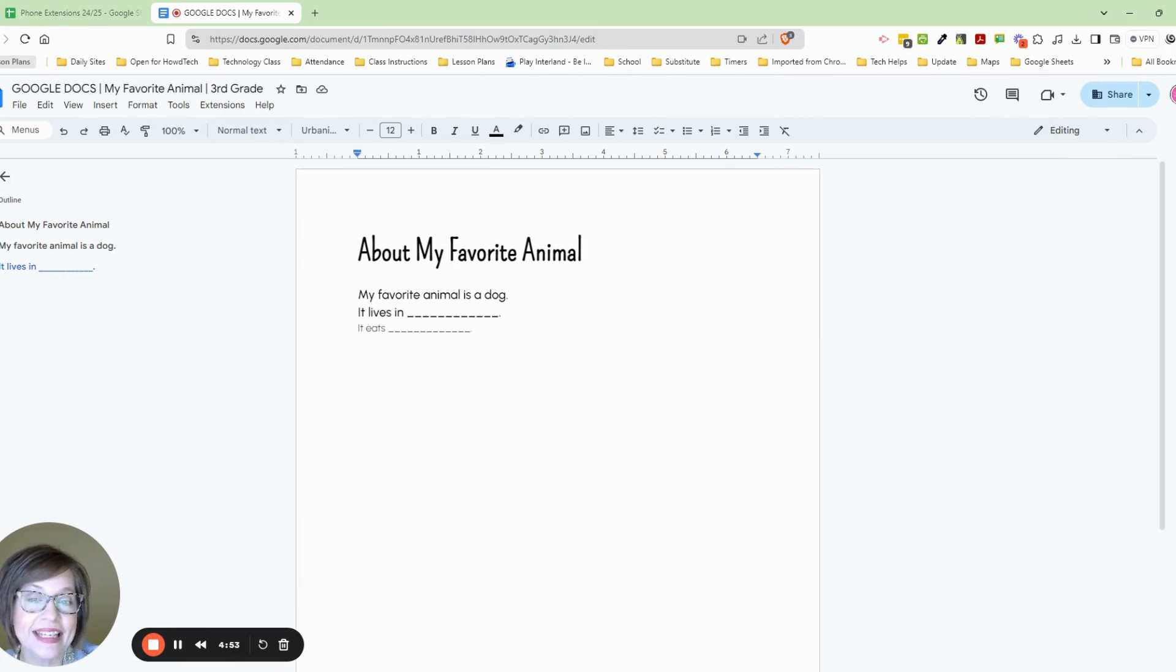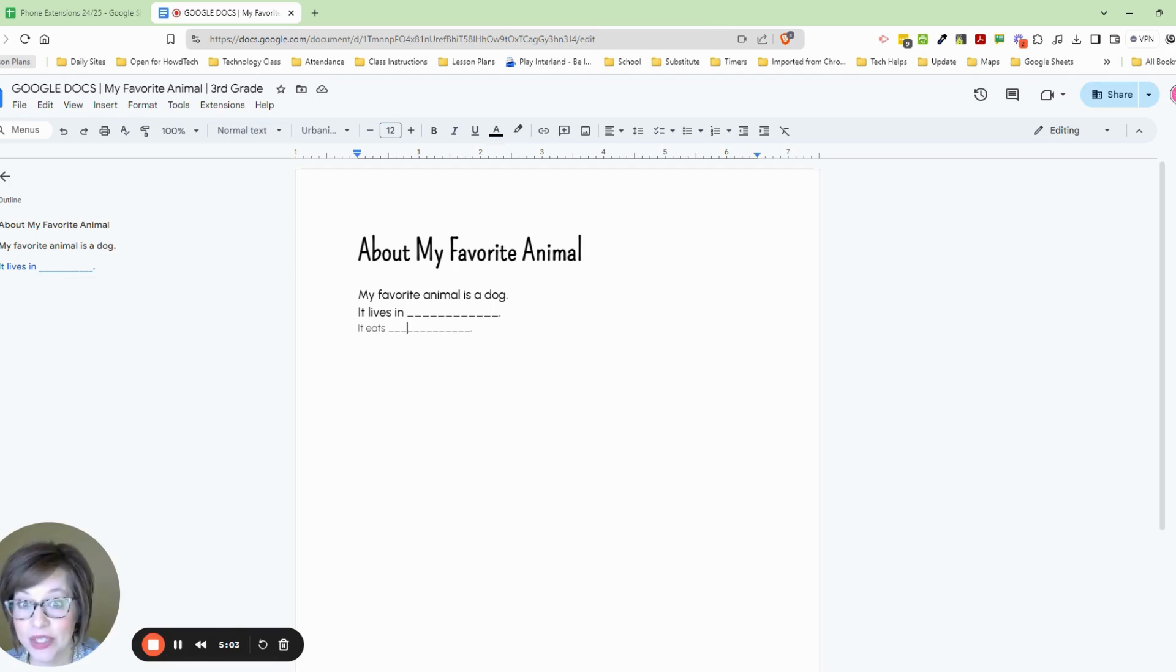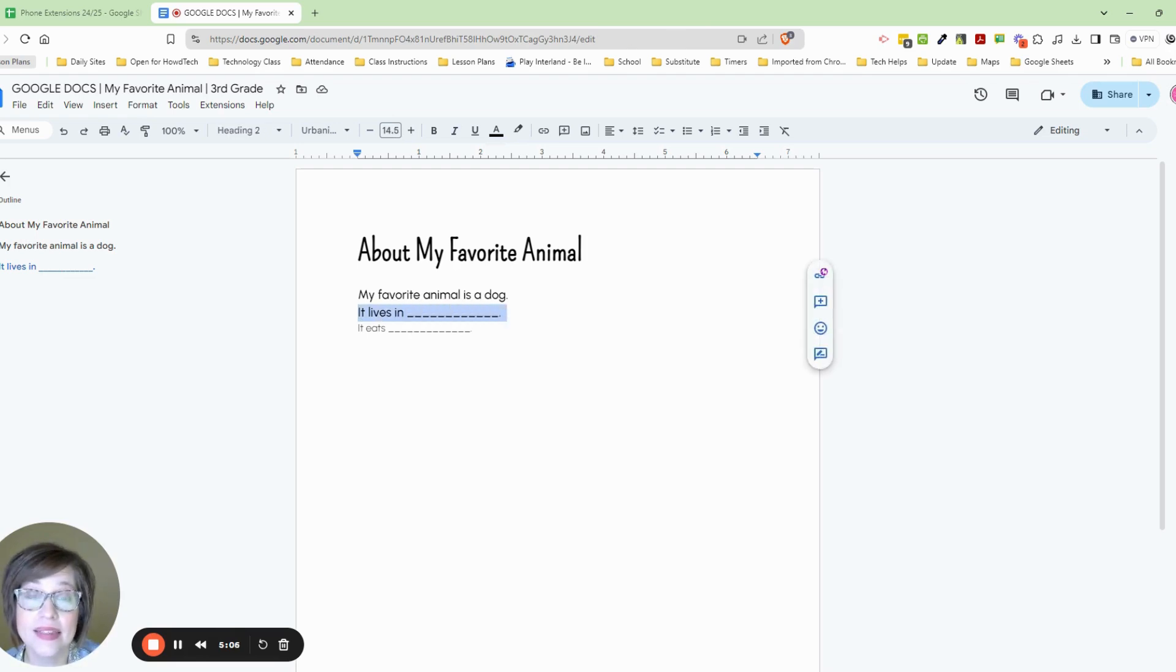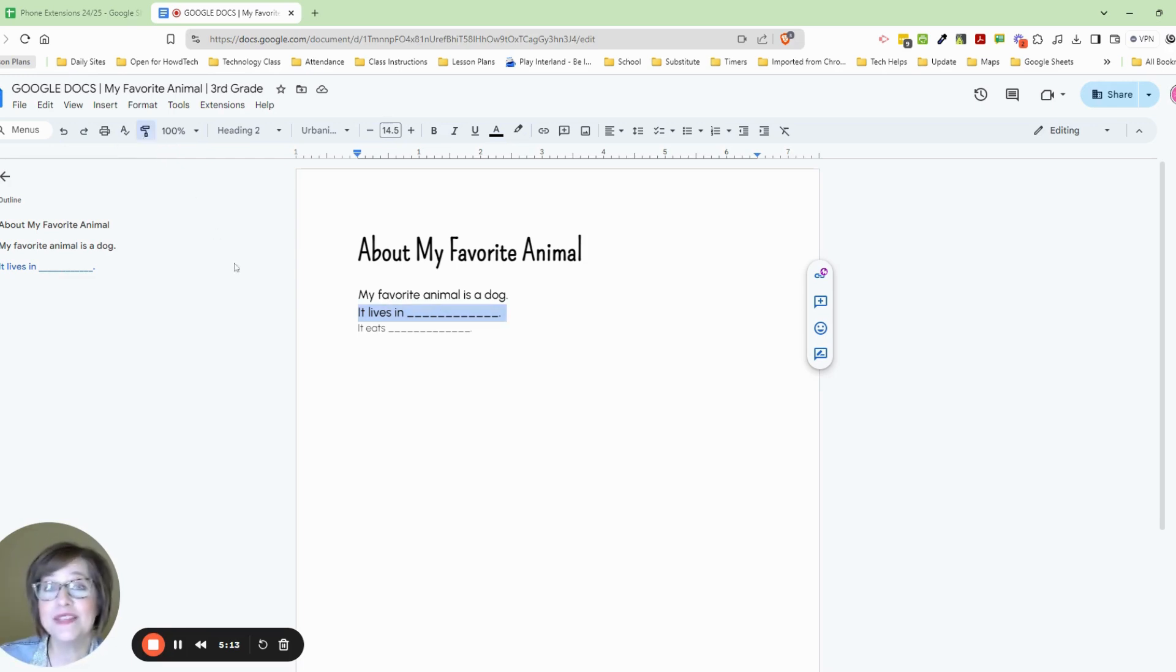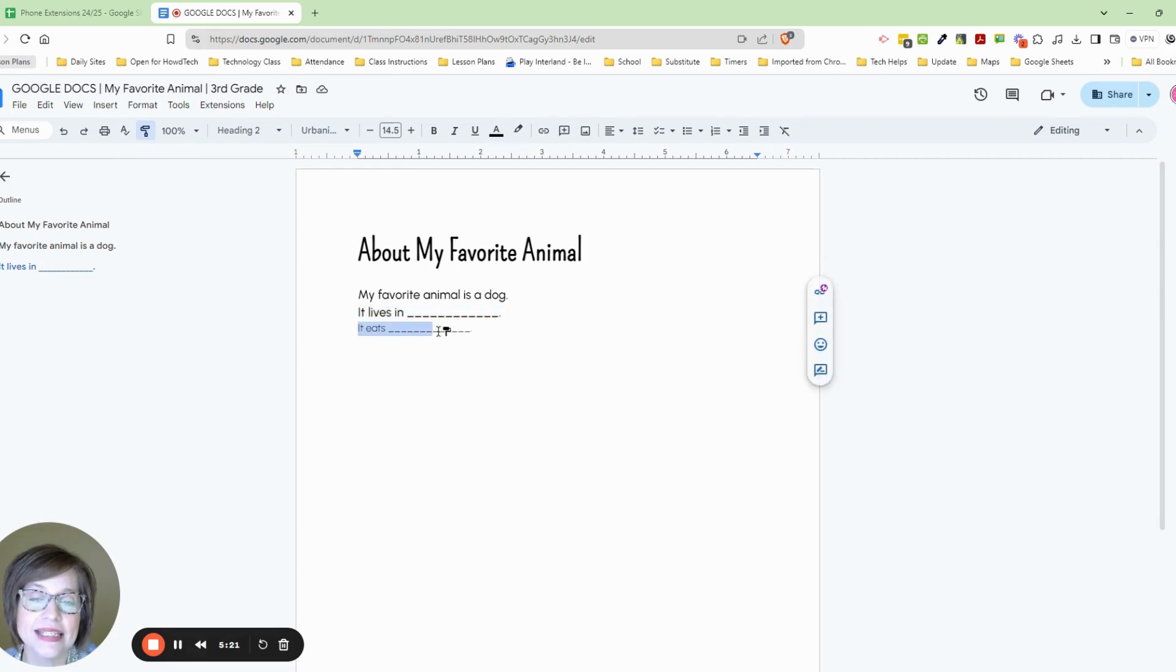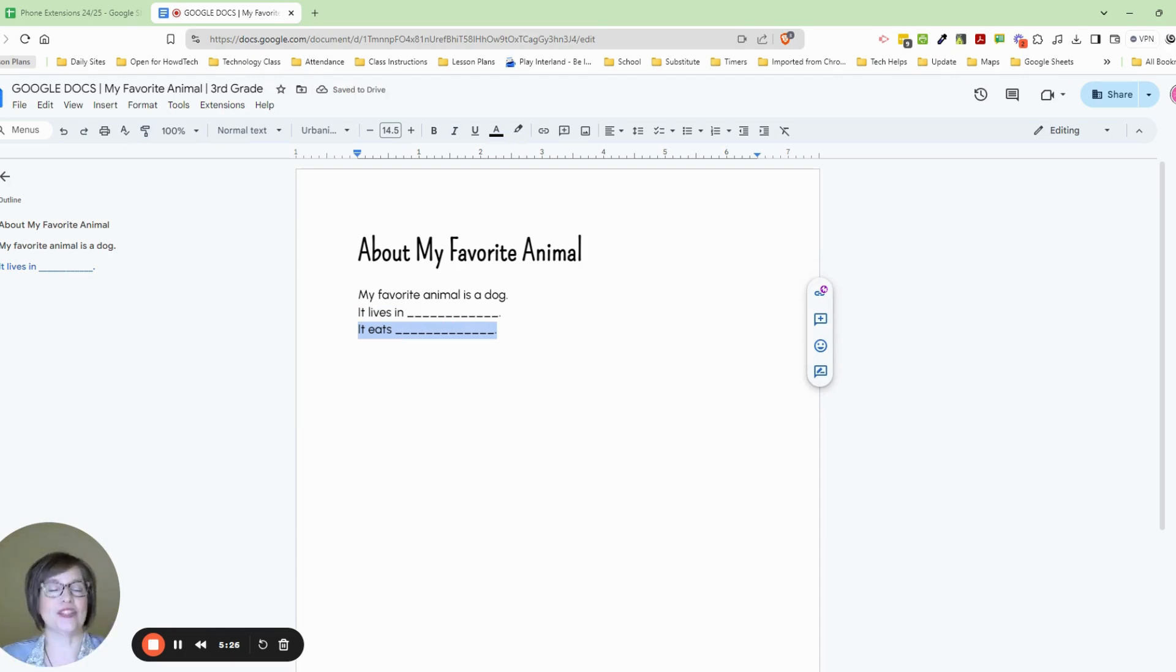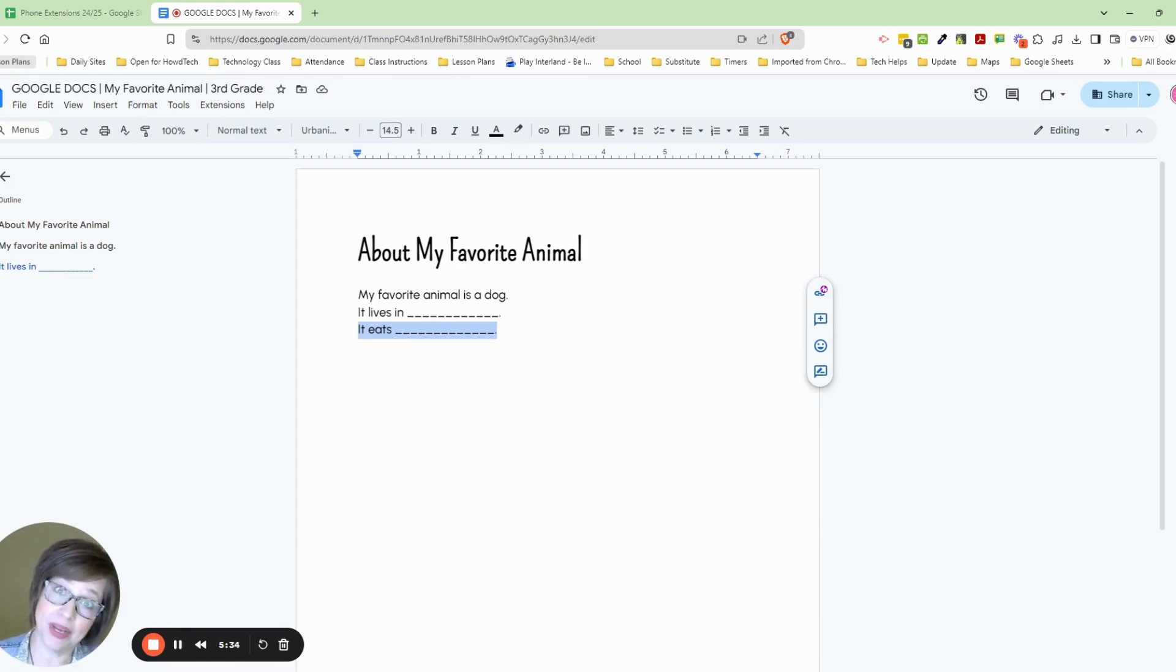So notice that it lives in is different than it eats. The setting is different. So if I click up here, that's heading two. If I click here, it's normal text. Here's what I'm going to do. I want you to highlight this where it's in heading two and then press the paint format. It copies the format. So that would be the font and the font size, and if it was a different color. Now I want you to highlight it eats and let go. And notice when you highlighted it and let go, it changed all of that to the same exact style or format that the sentence above.